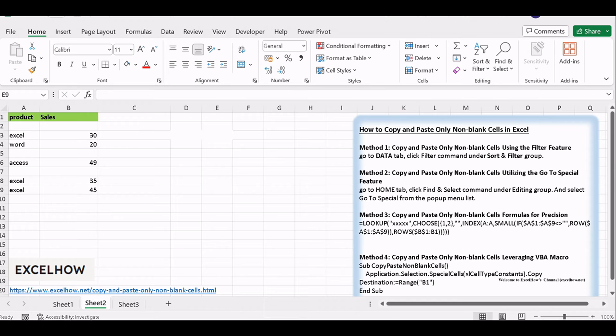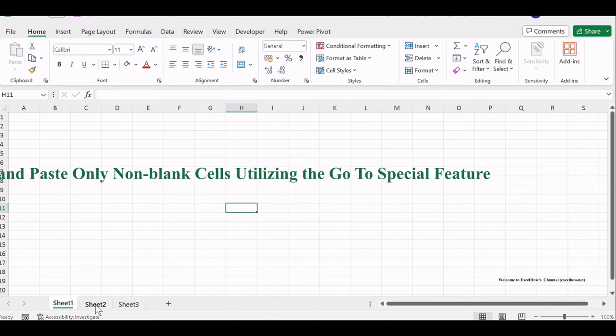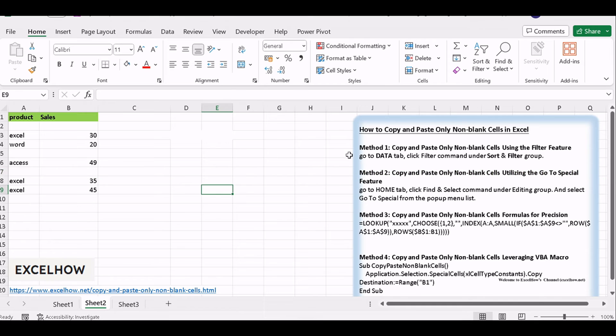Now, let's dive into the second method, using the Go to Special feature. This method is great when you need precision in selecting non-blank cells.